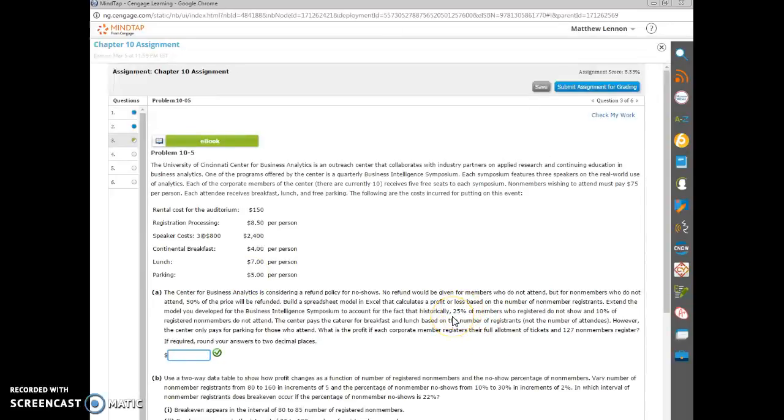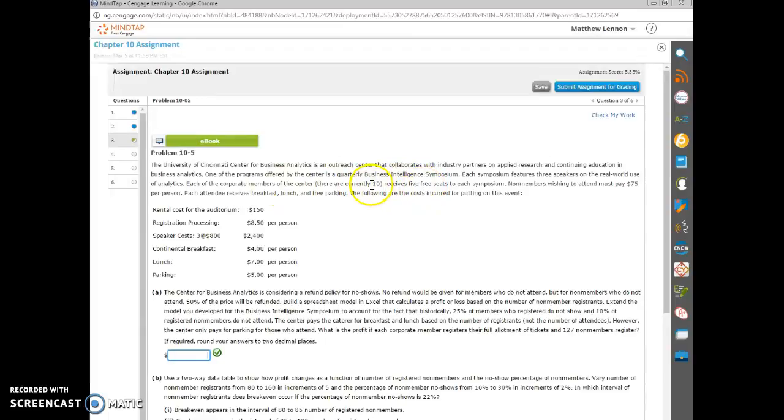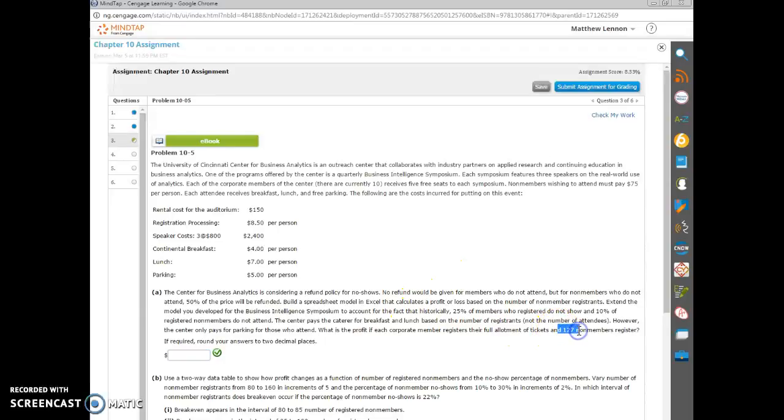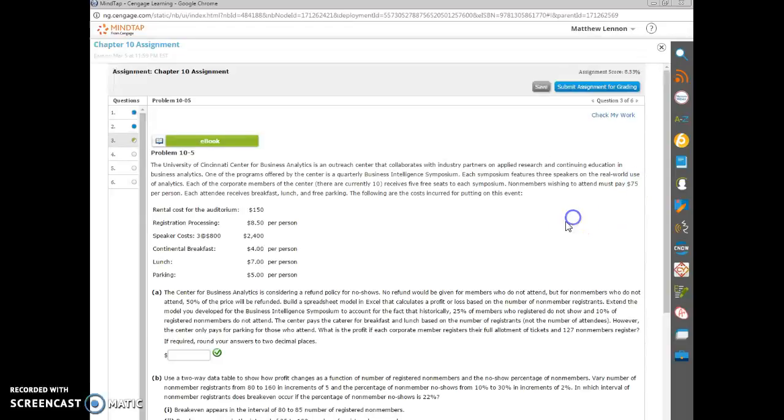And the members get in free. So there are five of these members, or there's ten of these members that get five free seats each. So there will be 50 members that aren't paying anything. And then there are 127 non-members. And these 127 non-members are the ones that actually pay for the conference. And they pay $75 a piece.